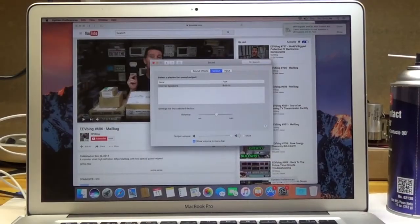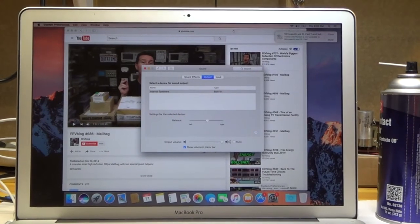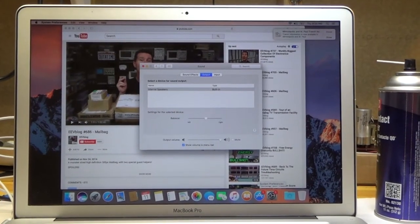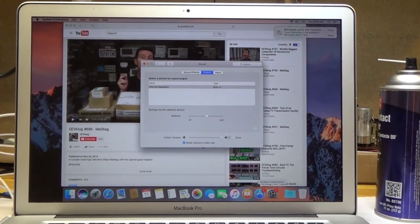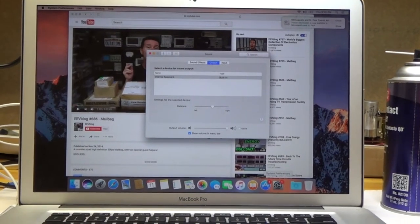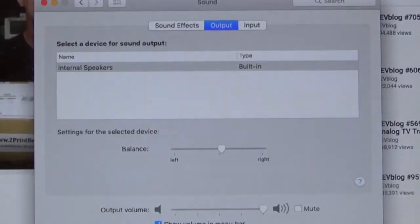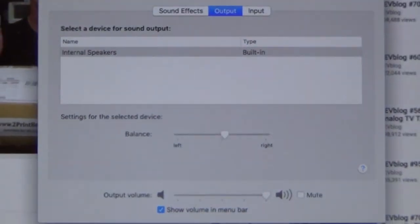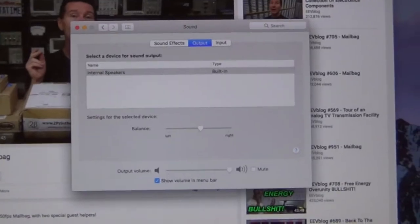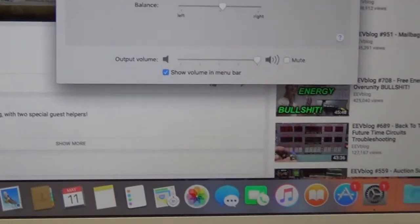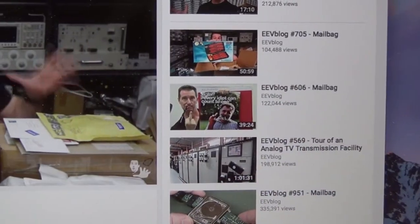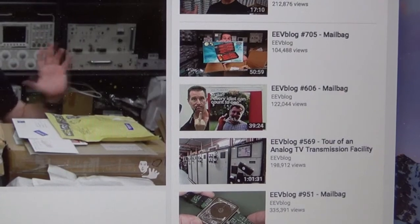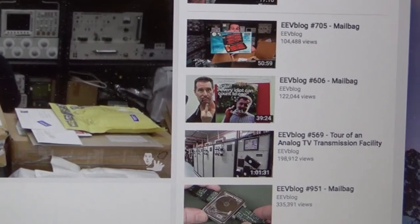And there you have it. You can see that now it shows internal speakers, which it should, which is nice. And the sound works.